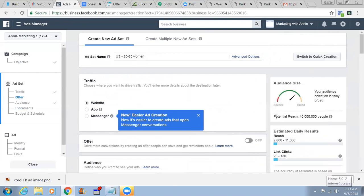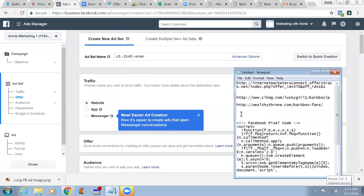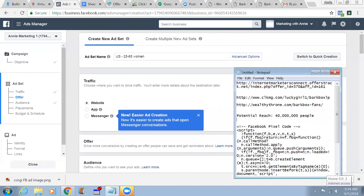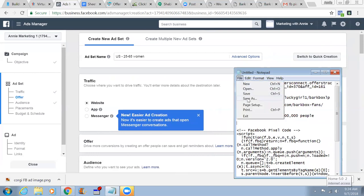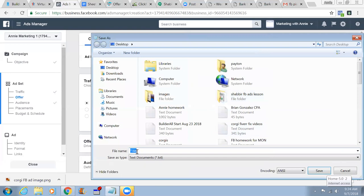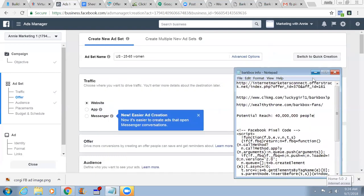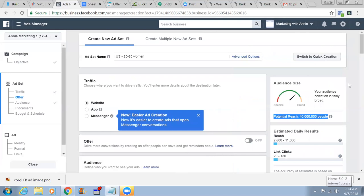Now I'll remove the in-stream videos, marketplace, Instagram feed, and Audience Network — we'll keep only mobile and desktop newsfeed. For this ad, remember the reach is about 40 million. I would copy this reach number and put it in a notepad so we don't lose it. Let me put it in a notepad — perfect. Okay, now let's come back to our ad.